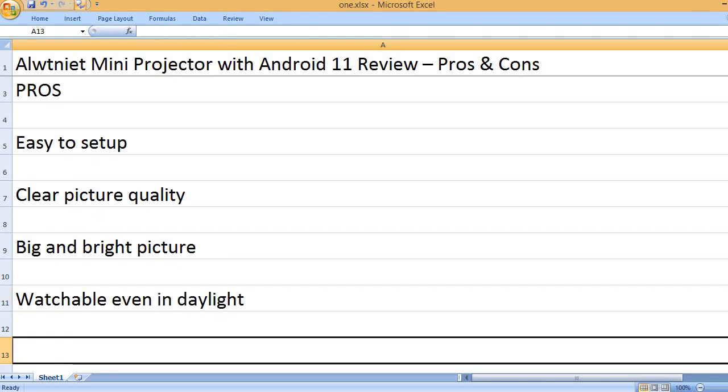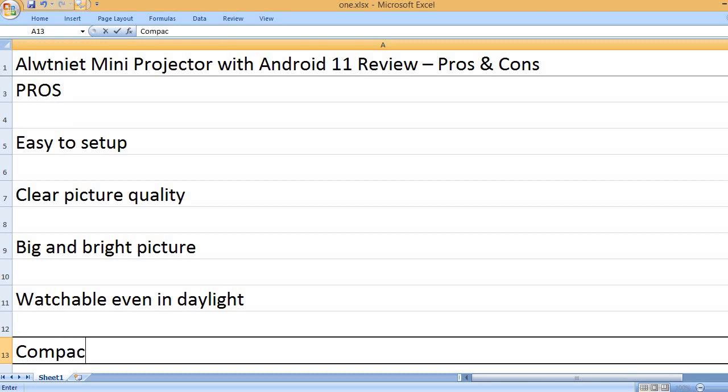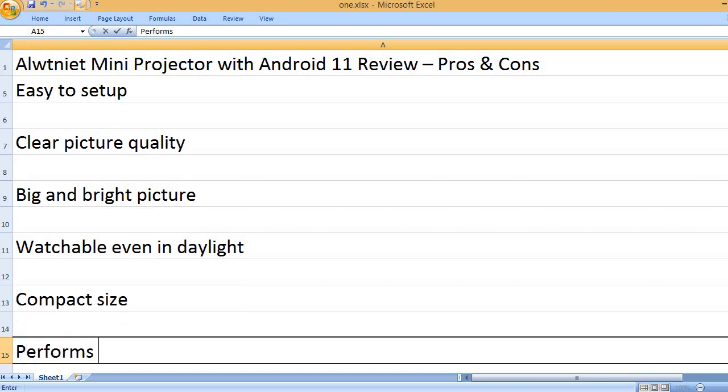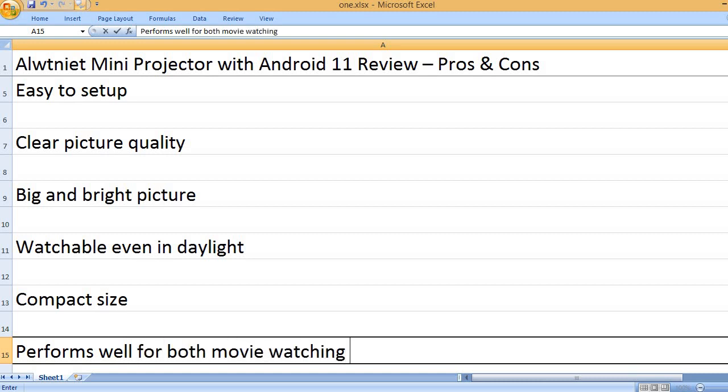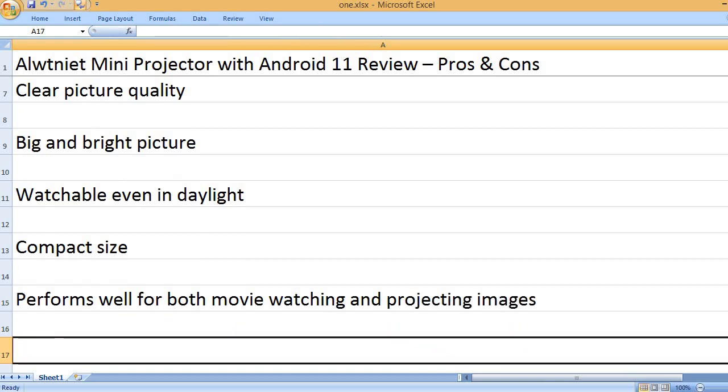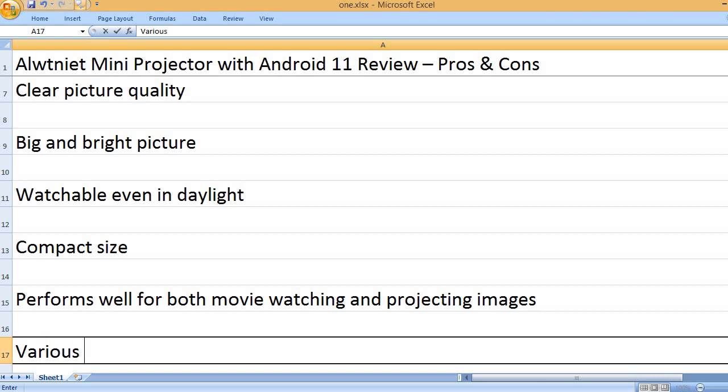Watchable even in daylight. Compact size. Performs well for both movie watching and projecting images.